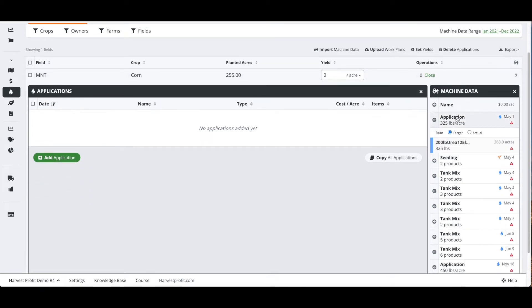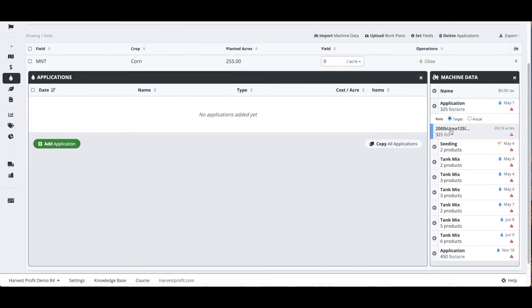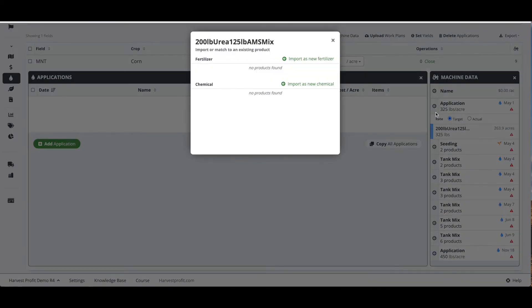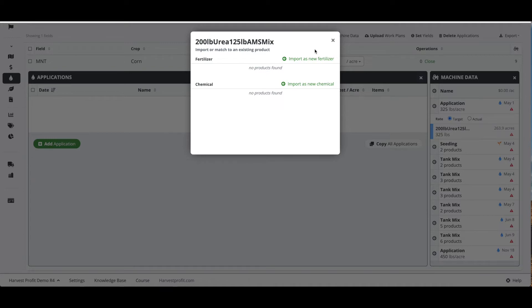As you can see, we have what looks like a urea and possibly a mix application, and we can import this data. The software is going to ask us to either match this product to an existing product or to create it as a new product. Since we have not set up any inputs in our Harvest Profit account, we're going to need to import all of our products as new products.